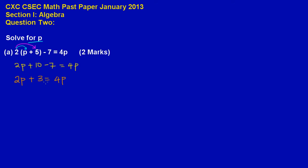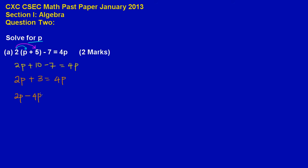Now I need to take all my p's to one side of my equation. And I need to take the numbers to the other side. So since I have a 2p here, I am going to bring over my 4p. So I am going to subtract 4p from both sides. 2p, and remember this is positive, so when it comes over it must be negative 4p, plus 3.